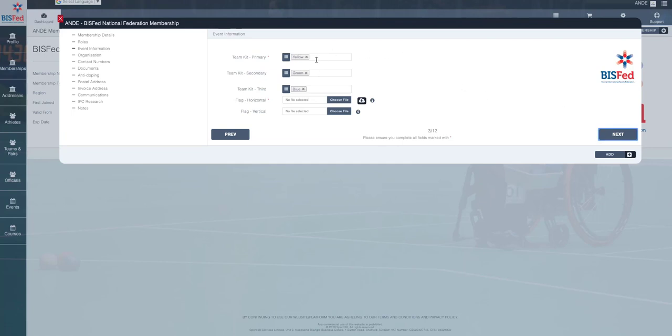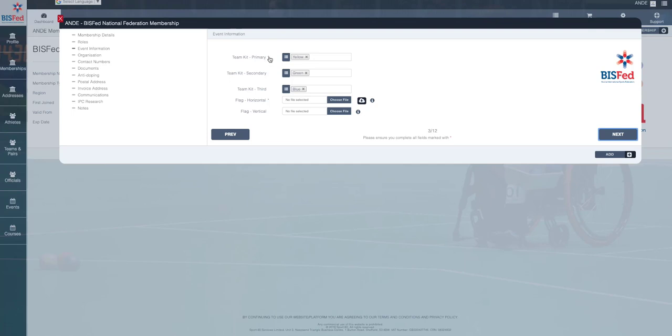The event information is new, so this information will need to be input. So you're going to put your colors in there for your first, second and third choice kits, any copies of flags that you may have, both horizontal and vertical. Just upload the files, and again as you work through this form, all of the questions that are mandatory will be marked with a red asterisk.